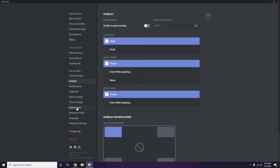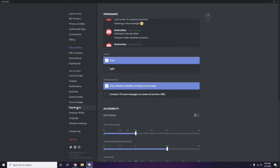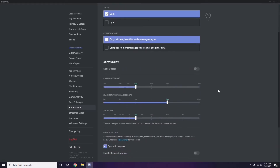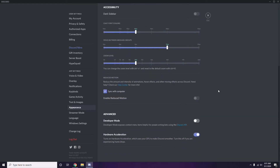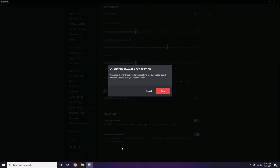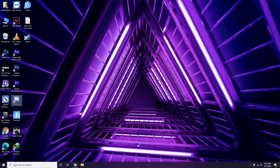Next, head over to Appearance in Discord settings, then go to Advanced. Under Advanced, find Hardware Acceleration and disable it, then click OK.